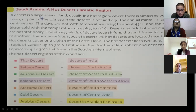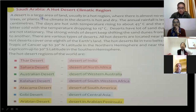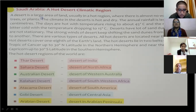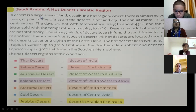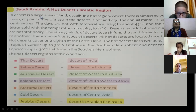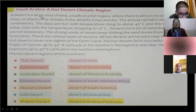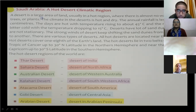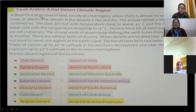The hot desert regions of the world include: the Thar Desert of India, the Sahara Desert of North Africa, the Australian Desert of Western Australia, the Kalahari Desert of Southwestern Africa, the Atacama Desert of South America, the Gobi Desert of Central Asia, and the Arabian Desert in the Arabian Peninsula. You all need to learn the name of each desert and its location.